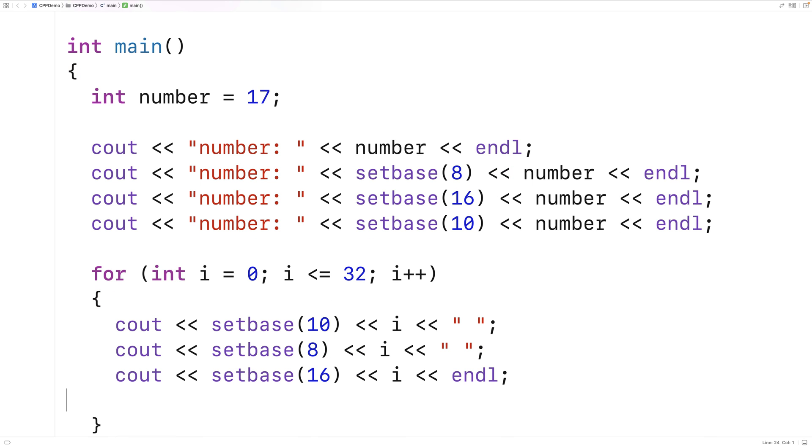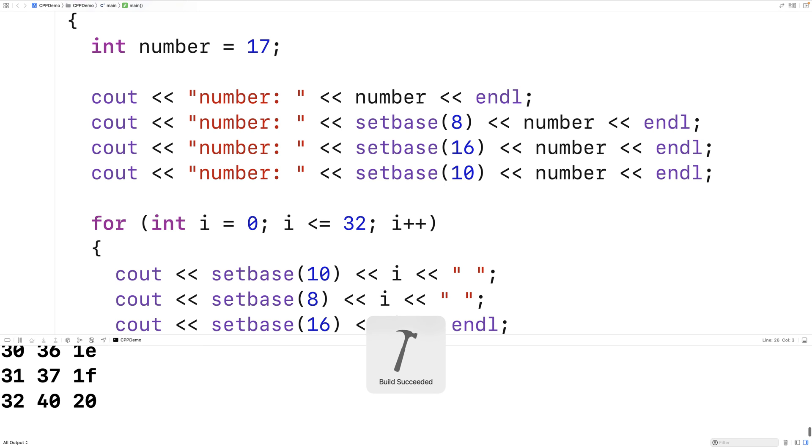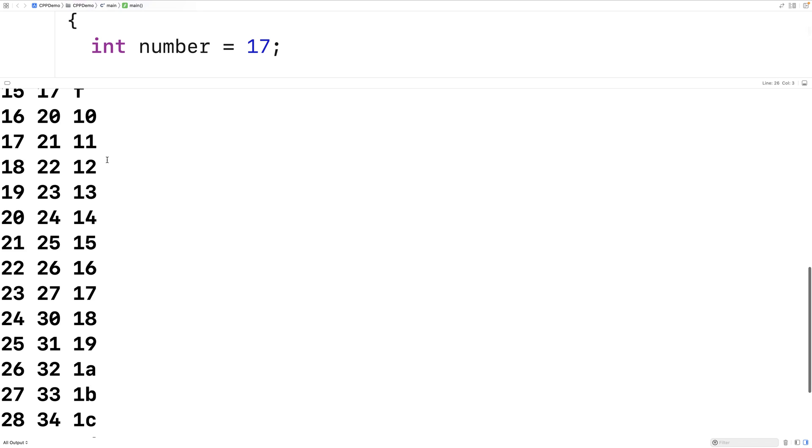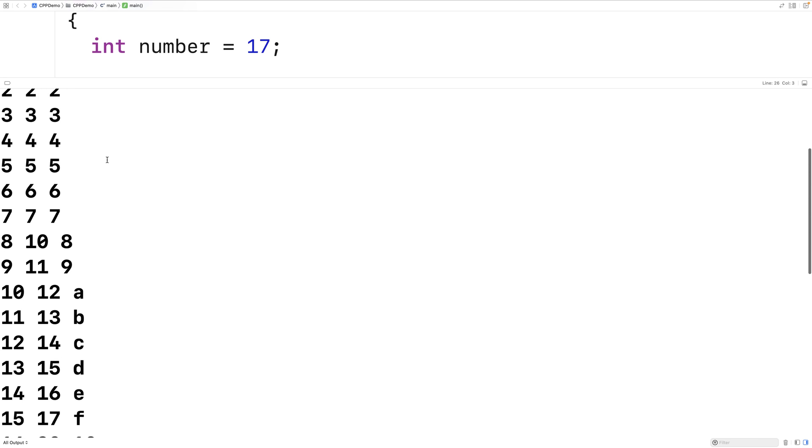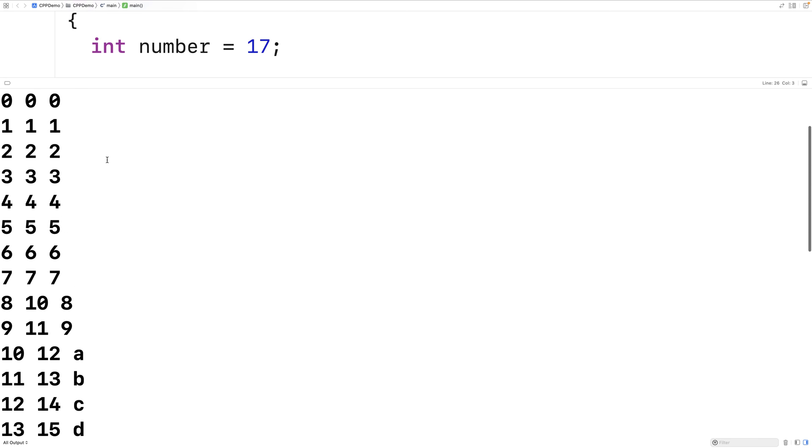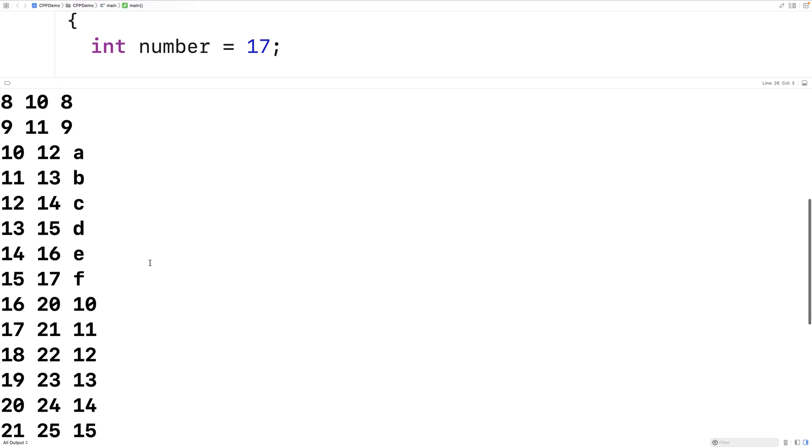So we're going to output the numbers from 0 to 32 in all three bases using this loop here. And you can see we get the decimal, octal, and hexadecimal representation of these numbers.